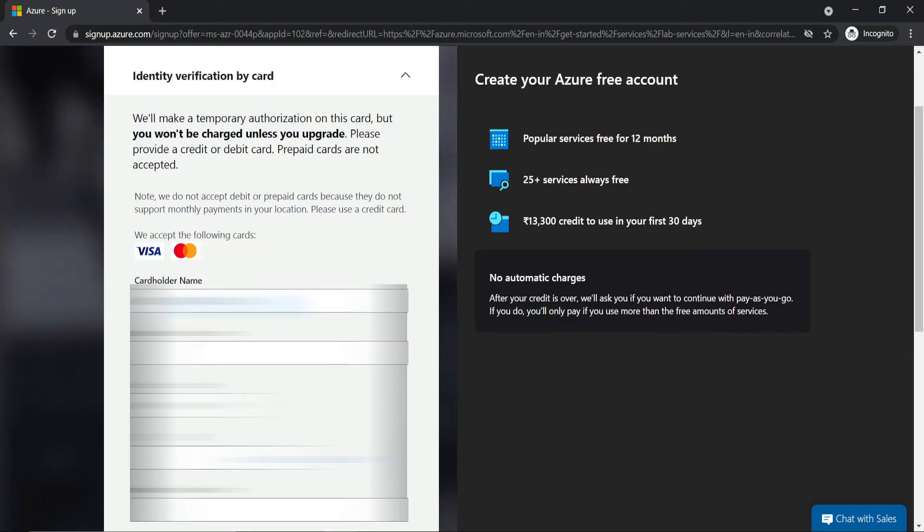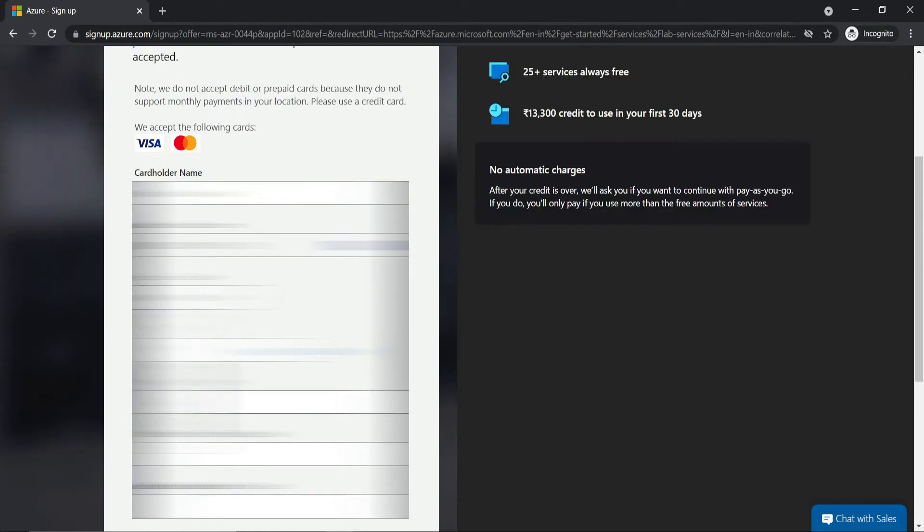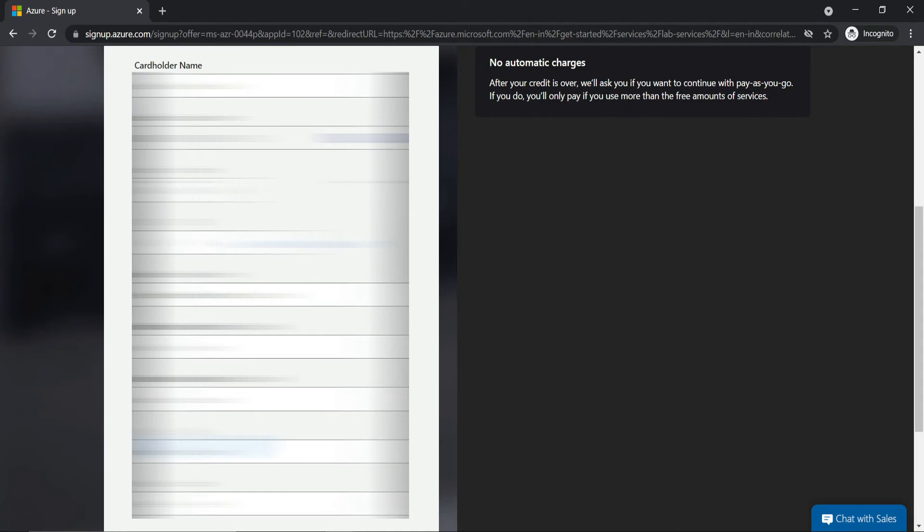Now I need to fill in my credit card details. Will I be charged on my credit card? Don't worry, you won't be charged. You can fill in the rest of the information and click next.